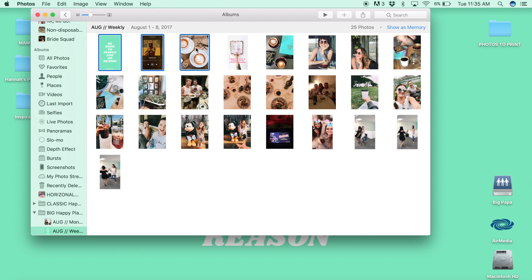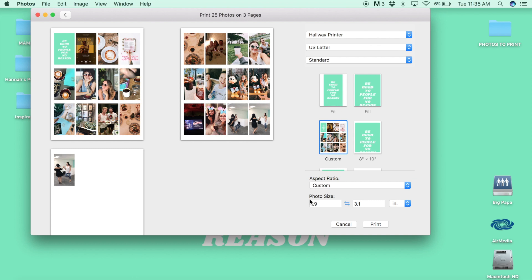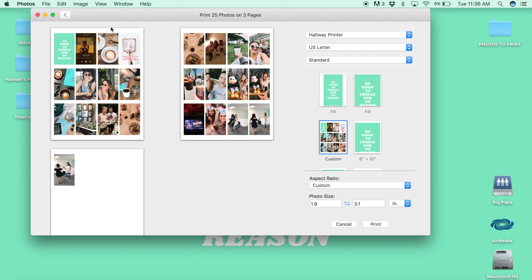Then you'll see that the app automatically arranges the photos on the page for you, and then you have the option to use one of their custom presets like 8x10, 4x6, 5x7, or to create your own photo size. For the big weekly planner I use 1.9x3.1.